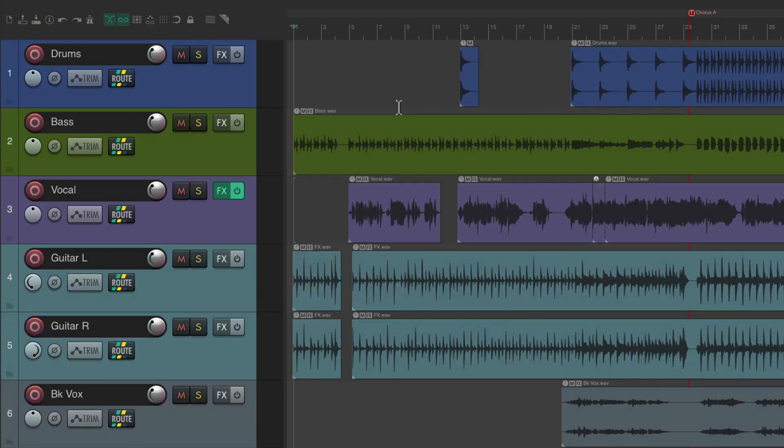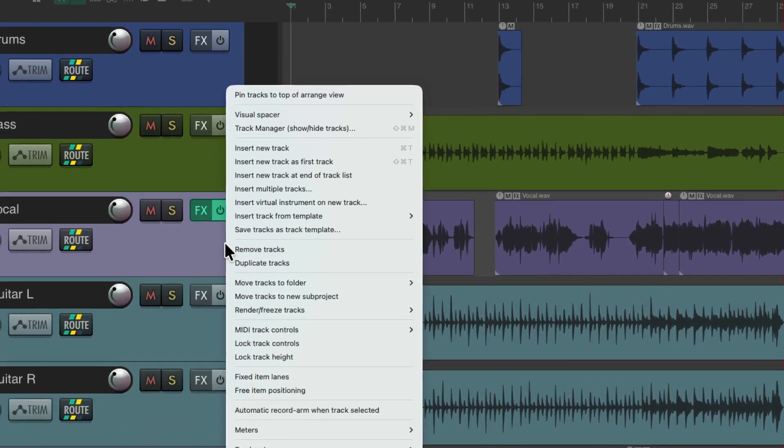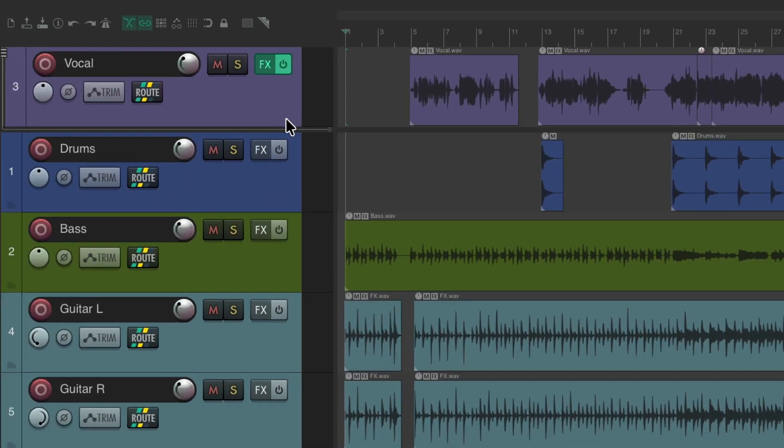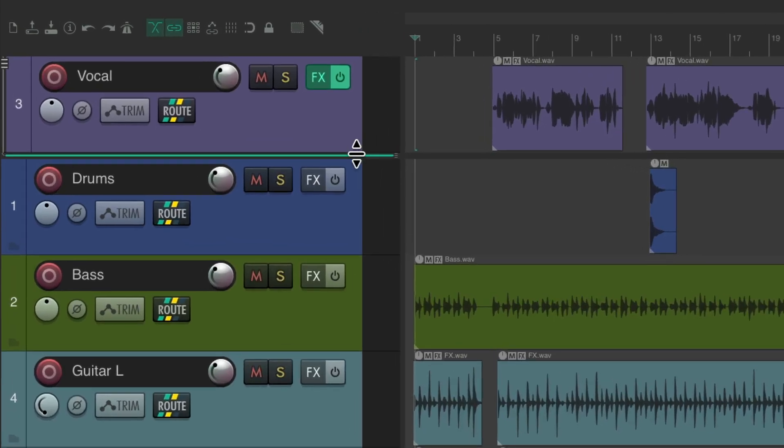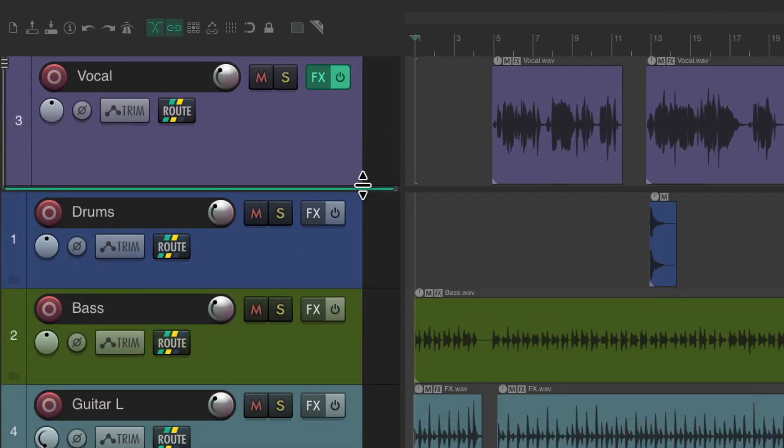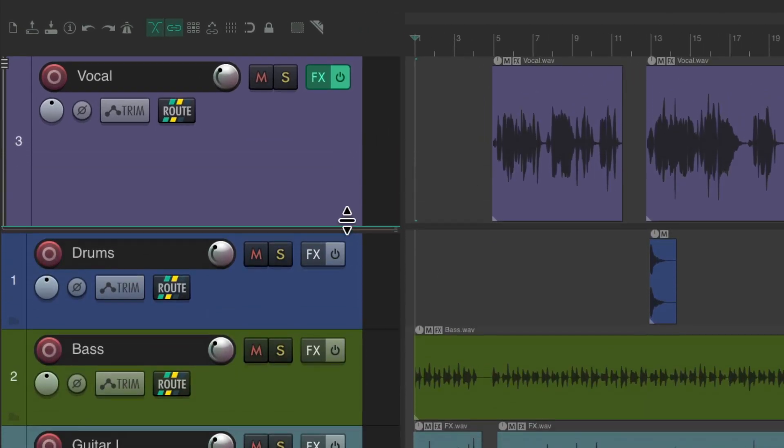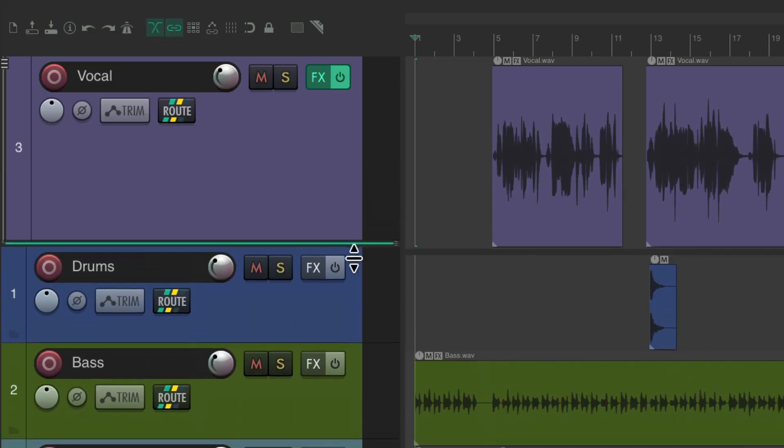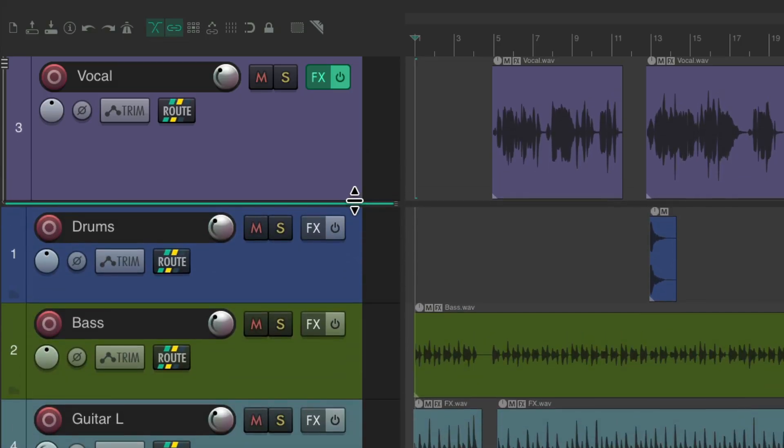So if I wanted to pin this vocal track, I could right click it, go up here to pin tracks to top of arrange view. Now this track is pinned, we can make it bigger by dragging this up and down by the track or down here in the lower line for the whole pinned section.